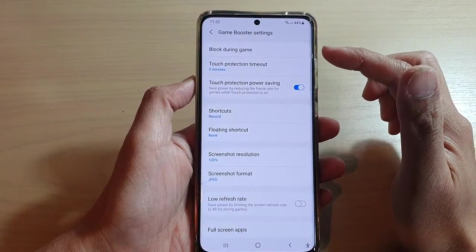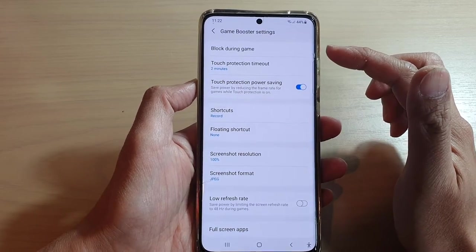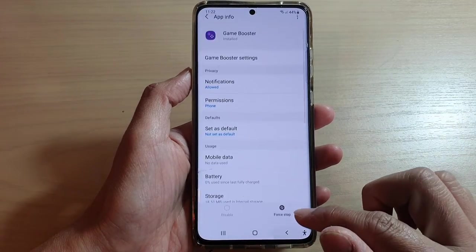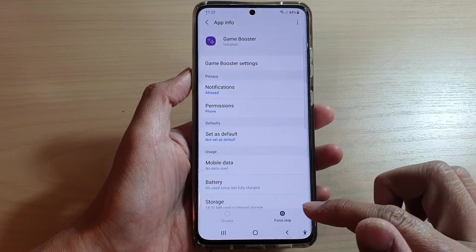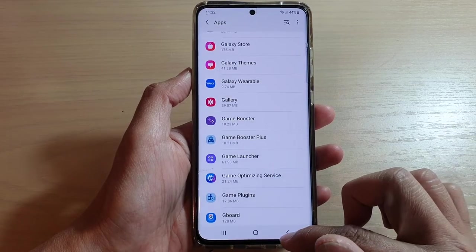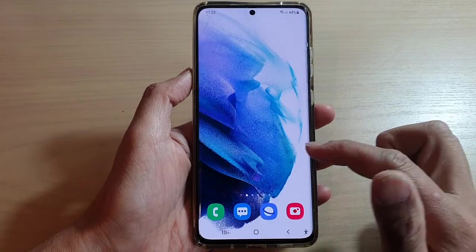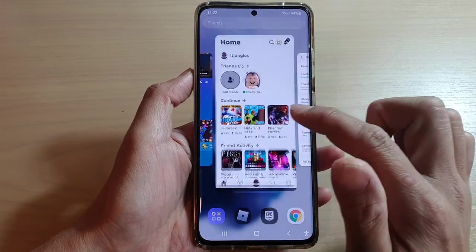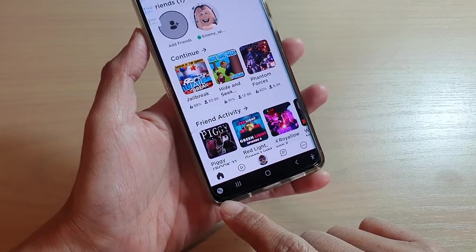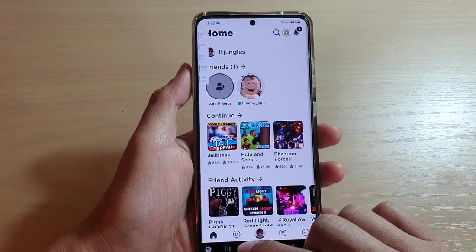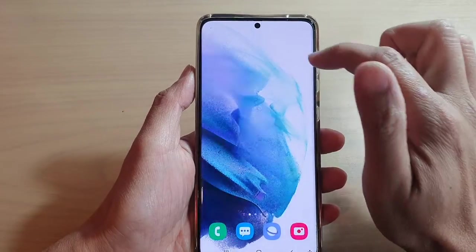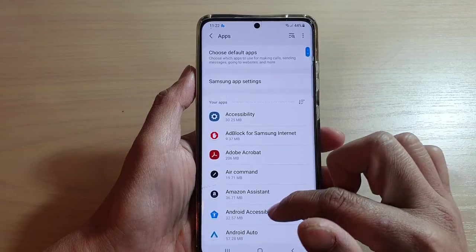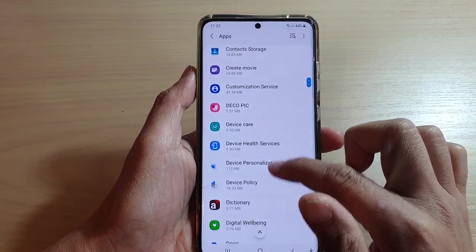But if you really want to turn off game booster completely so it will not even appear in your game — so that game booster button will not appear at all while you're playing — then go back into your apps settings and again go down to Game Booster.